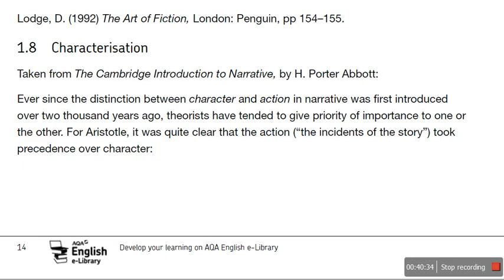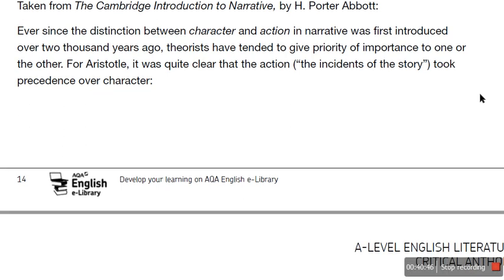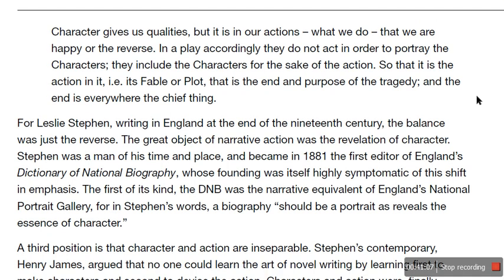Now we're going to look at characterisation, and this is not from David Lodge but by H. Porter Abbott from the Cambridge Introduction to Narrative. Ever since the distinction between character and action in narrative was first introduced over 2,000 years ago, theorists have tended to give priority of importance to one or the other. For Aristotle, it was quite clear that the action — the incidents or events of a story — took precedence over character. He said: 'character gives us qualities, but it is in our actions — what we do — that we are happy or the reverse.' They do not act in order to portray the characters — they include the characters for the sake of the action. It is the fable or plot that is the end and purpose of the tragedy.